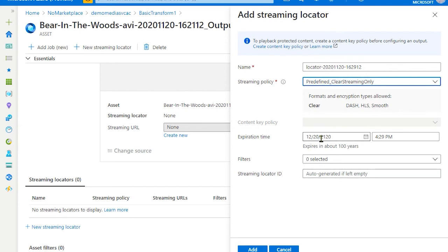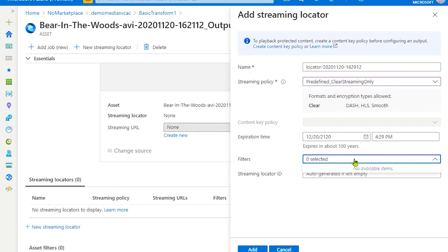The streaming locator can also have time expiration. In this case, the Azure portal is defaulting to 100 years. Leave the default option as is and hit add.